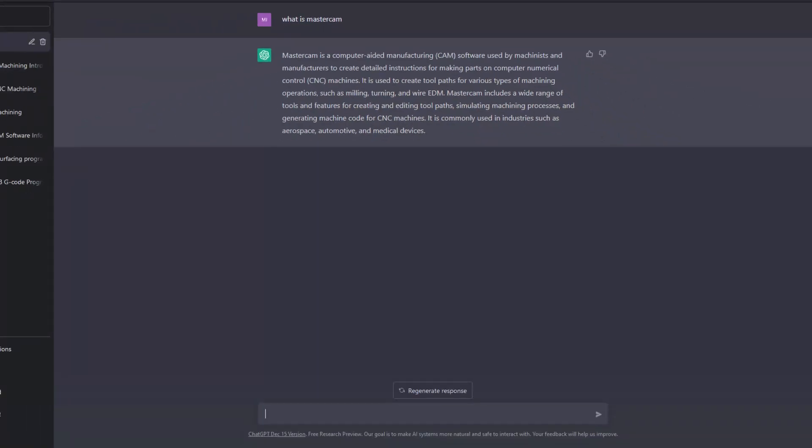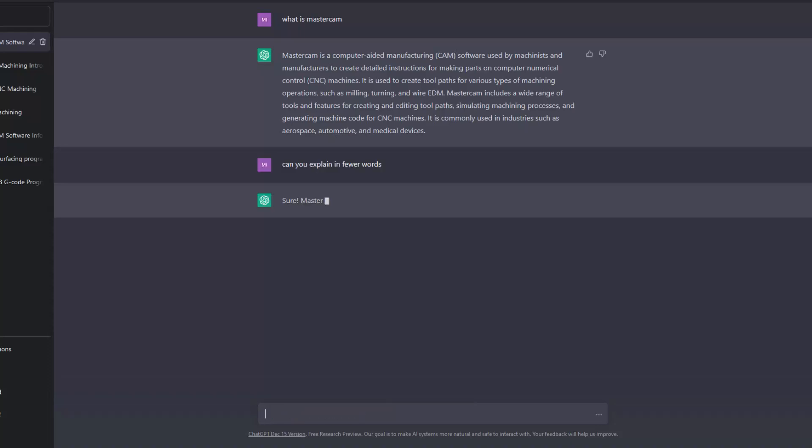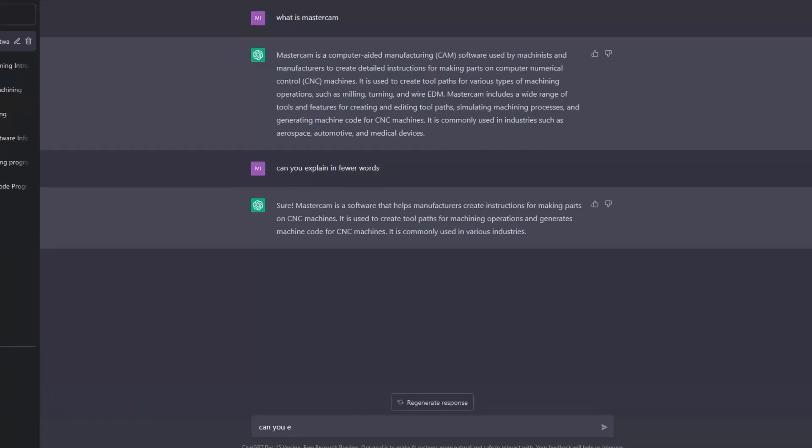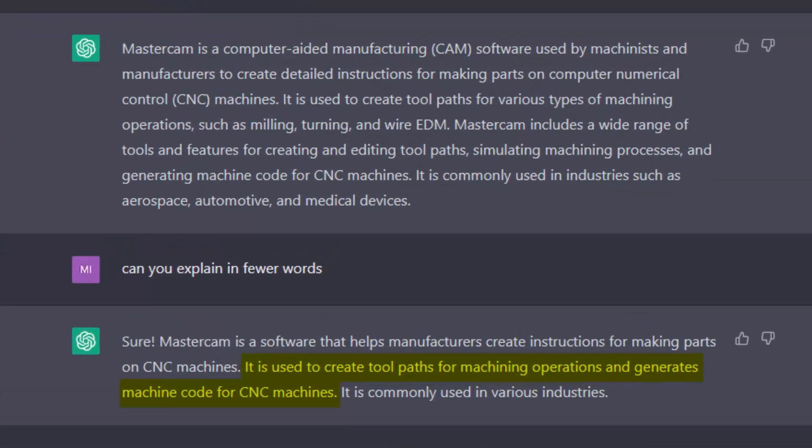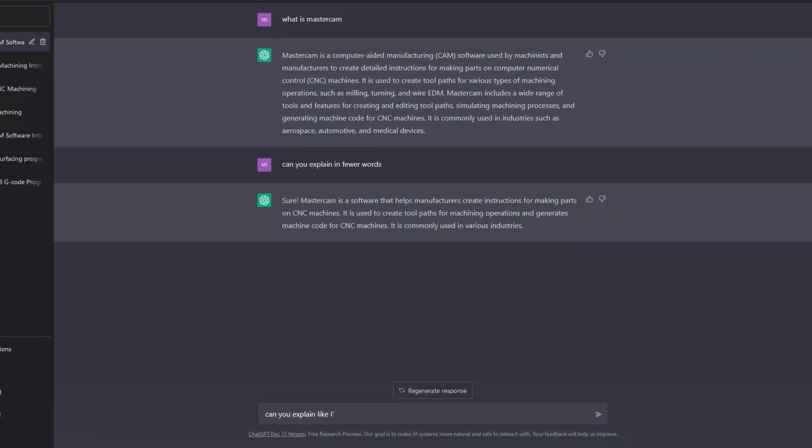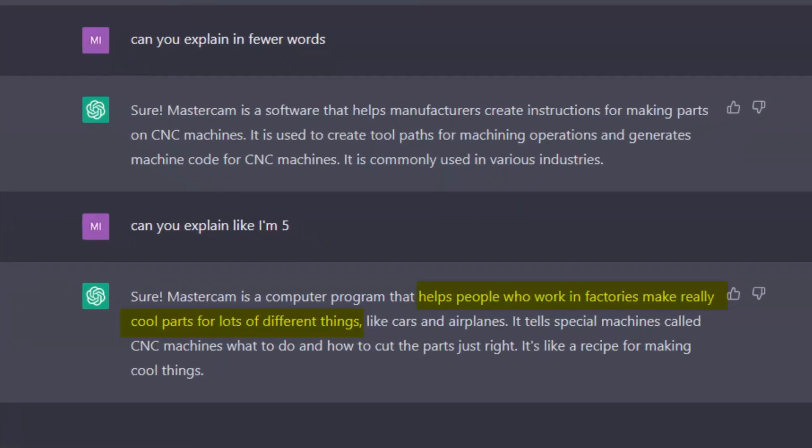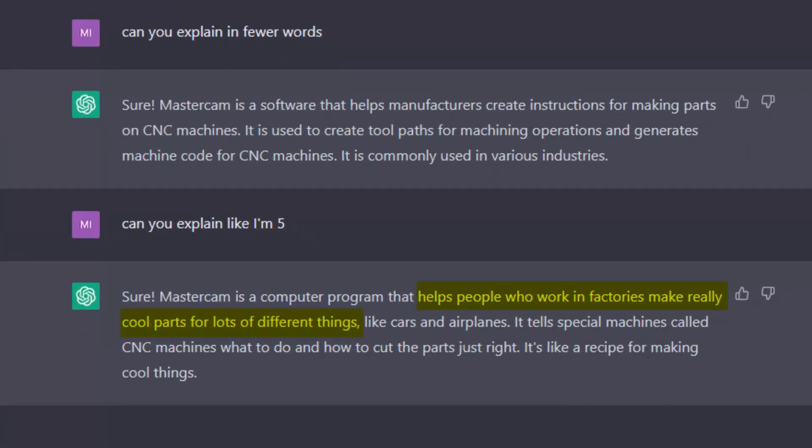You can even ask it follow-up questions, or ask that the answer is explained differently. In the example on screen, I ask it to explain in fewer words, and you can see it condenses its answer quite nicely. Now it's just stating that Mastercam is used to create toolpaths for machining operations and generates machine code for CNC machines. I then ask it to explain it to me as if I'm a five-year-old, and you can see it really simplifies its answer.